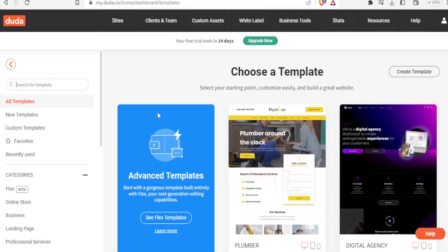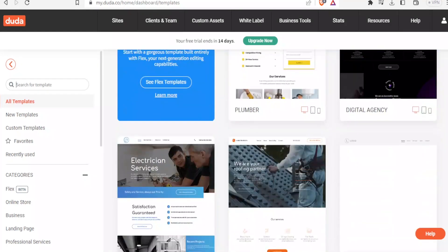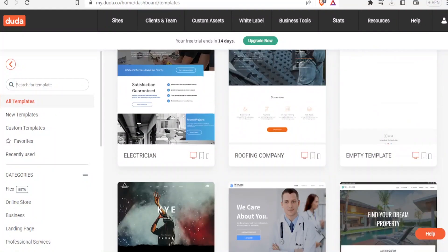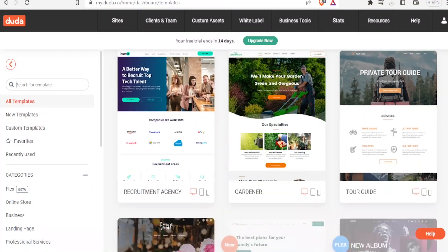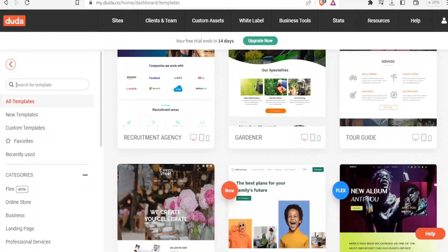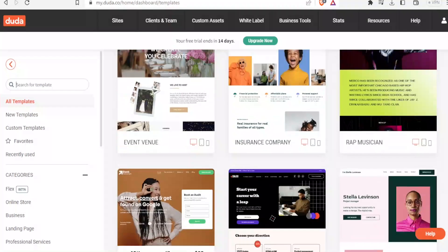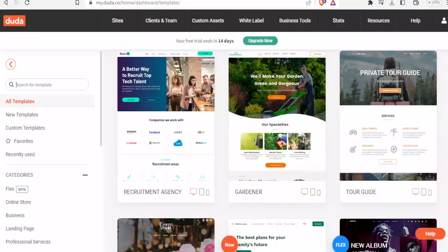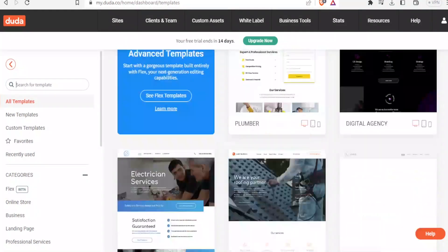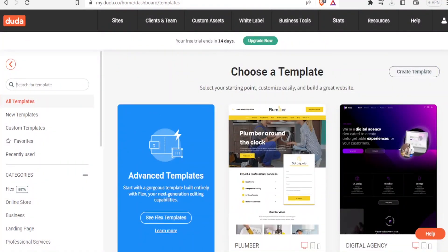With that, Duda brings you to a page where we have templates to choose from. We have all these templates which are all editable. Depending on the business you are dealing with, you can select one that will be easy to customize.